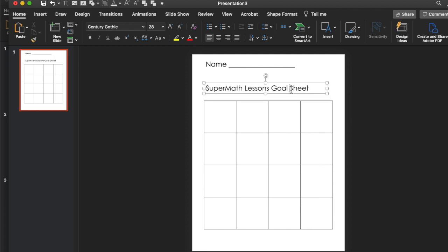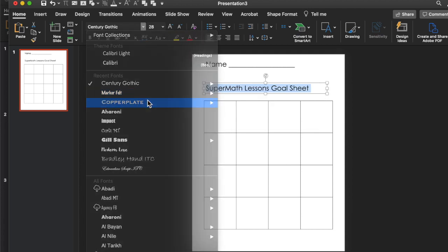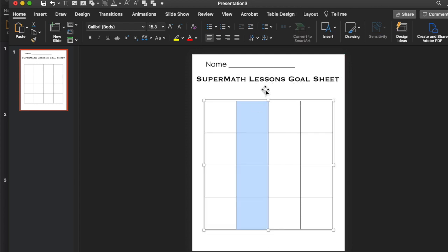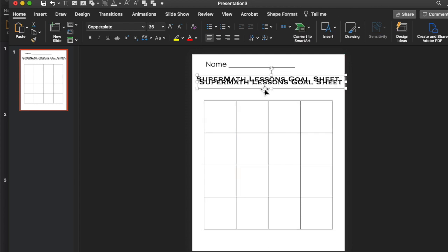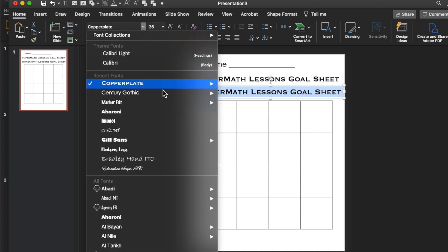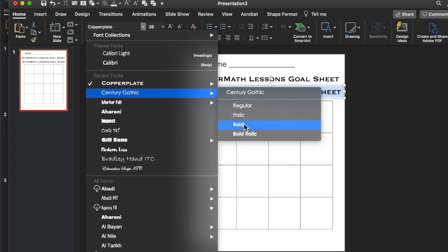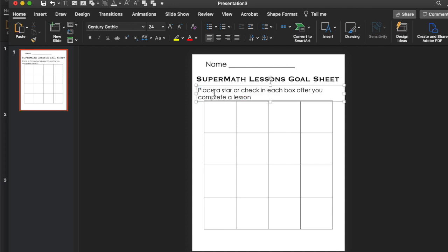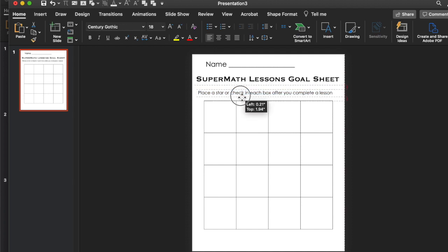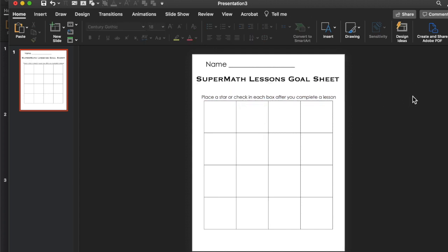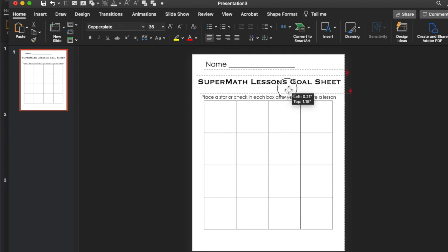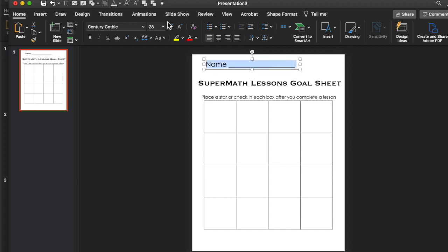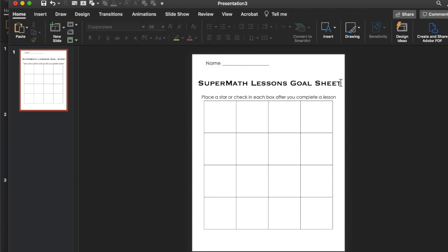So let's stretch that out. We can make that a different font we want. So there's our super math lessons goal sheet and then give the students some instructions. Let's go back to Gothic, regular and 24. Make it a little bit smaller and then put that like closer to where the box is. Let's make this name a little bit smaller. Okay so there's our first goal tracker for the students.